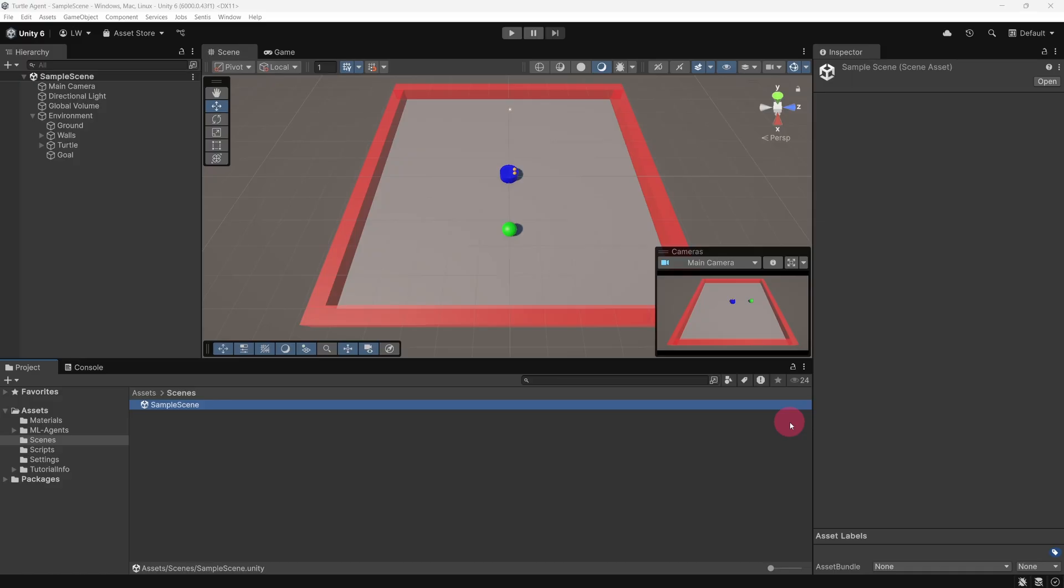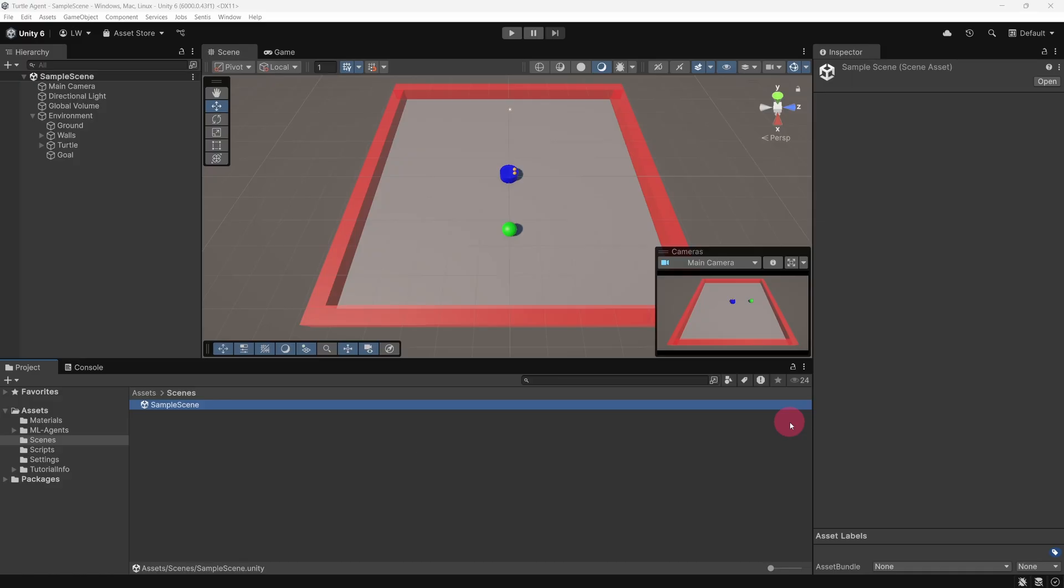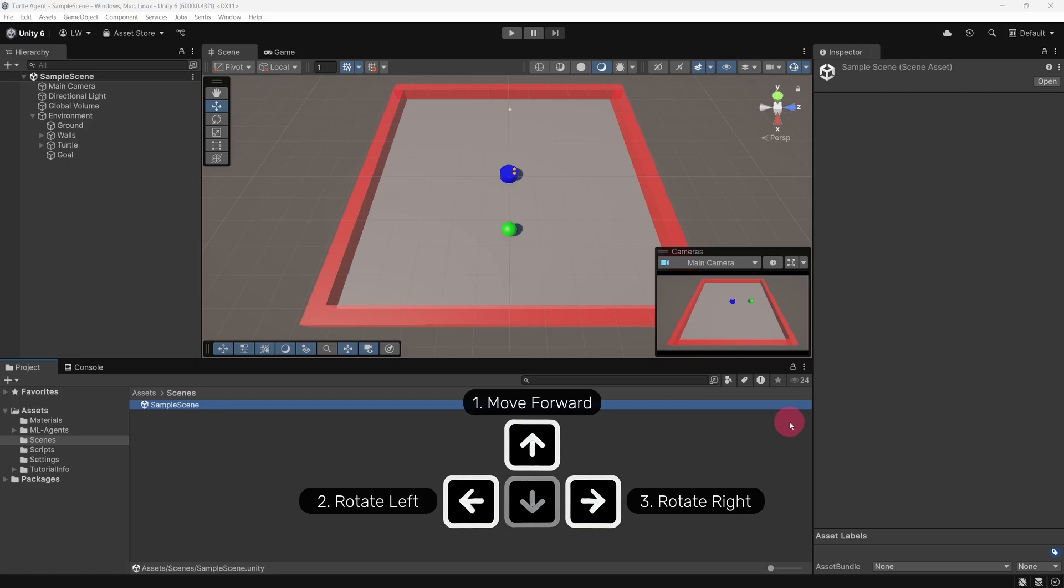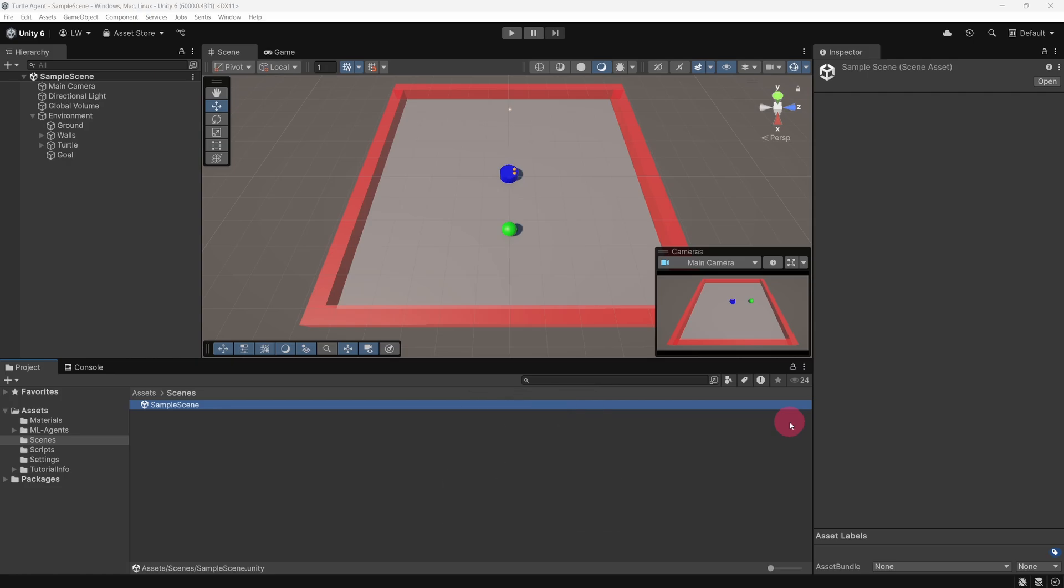Alright, let's get on with the tutorial. Go back to the Unity scene that we were working on in the last episode. To start off, we're going to add a heuristic method to our Turtle Agent. This will allow us to control the Agent manually using the keyboard, which is really useful for testing and debugging the environment. It's especially helpful for checking that the Turtle's actions have been correctly assigned.